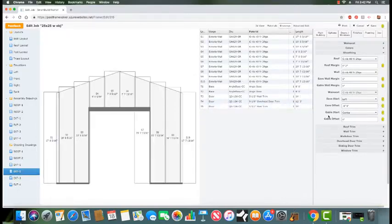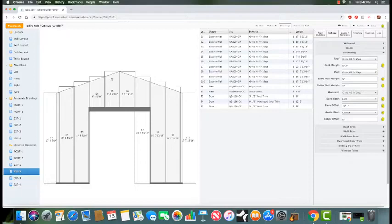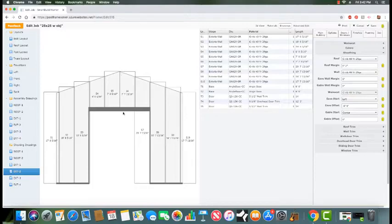Similar concept for gable. We have a few different options here. Right now we have center selected. This puts a seam of these two sheets right at the center of the wall. Not necessarily the peak, because if you have an offset gable, your peak could be in a different location, but it'll center it from the center of the wall and run the sheathing both ways.